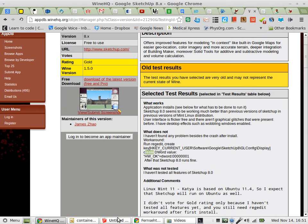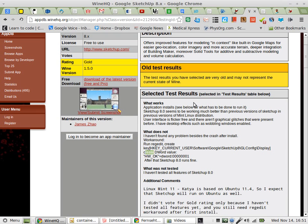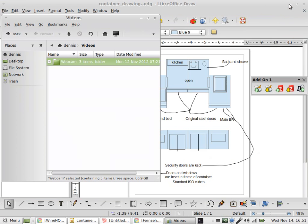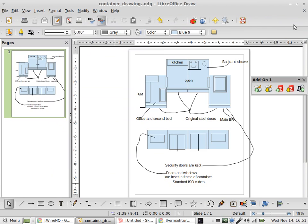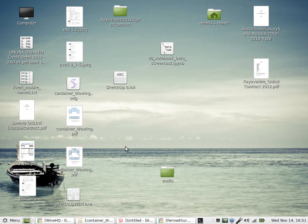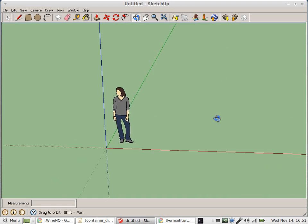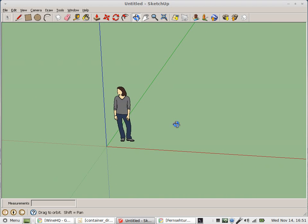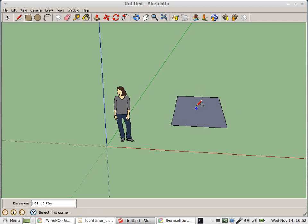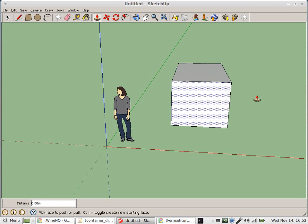So with that, SketchUp will work, though slowly. You can see it's actually struggling to refresh. Let's close some of this other stuff and try again. There we go. So it moves, I can draw boxes and pull them up - that's all good.